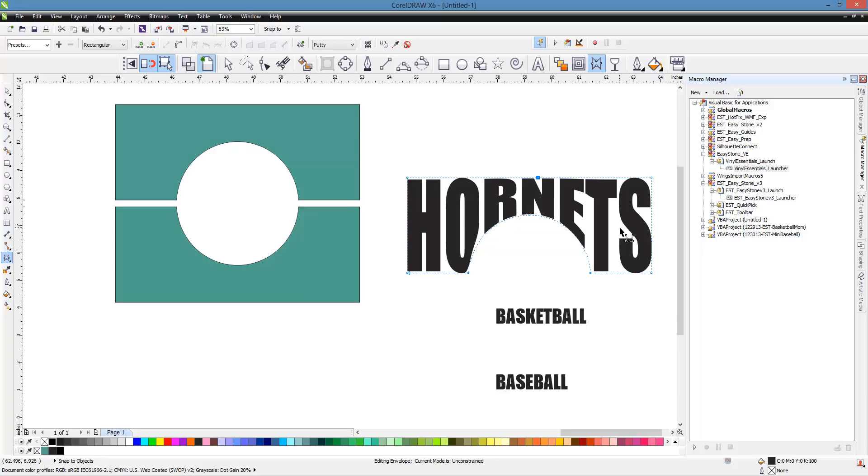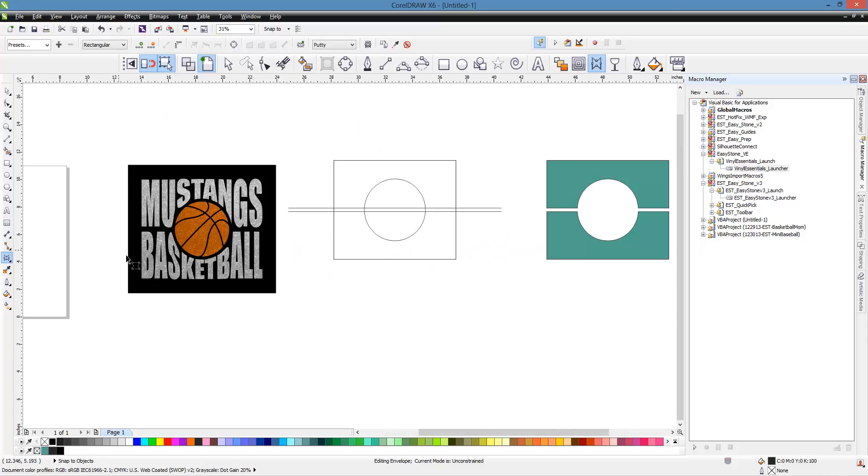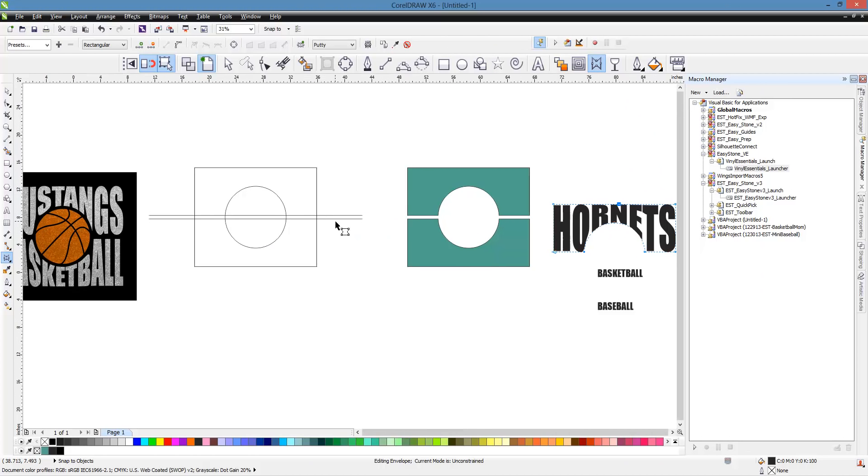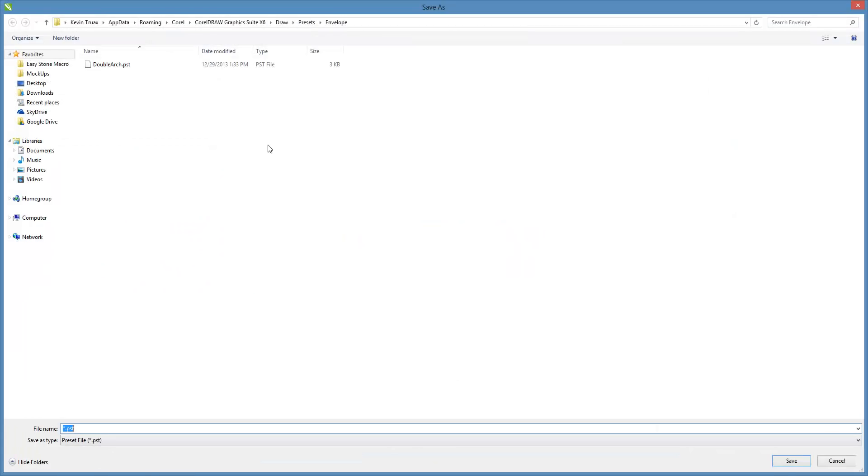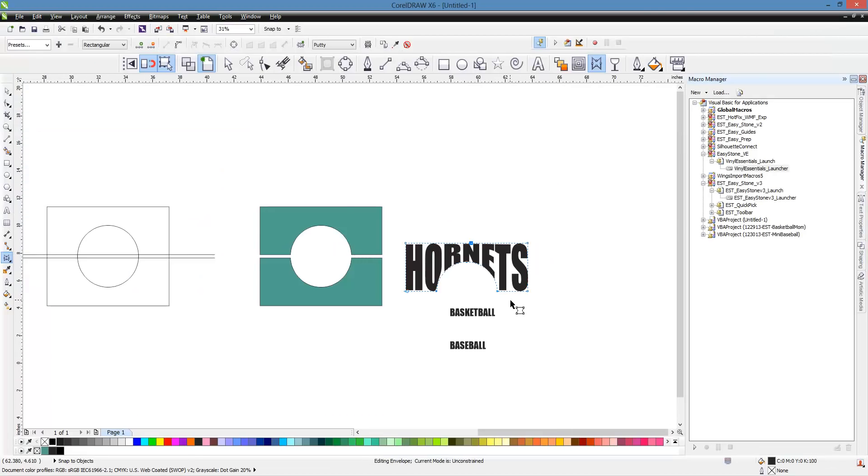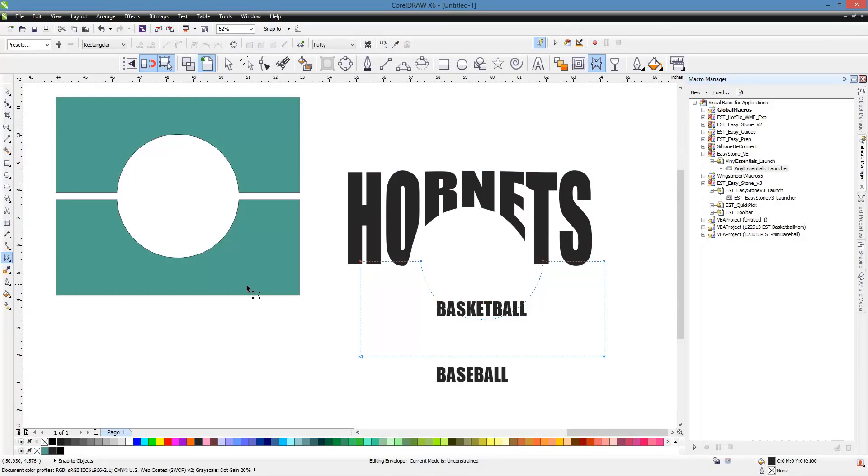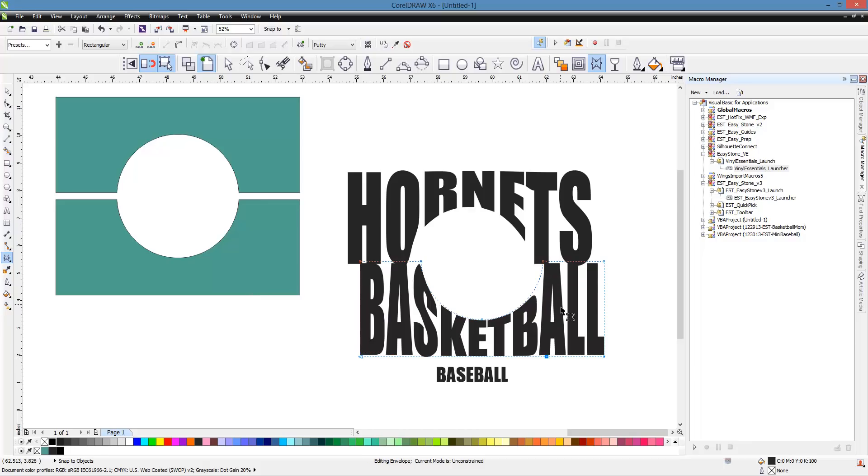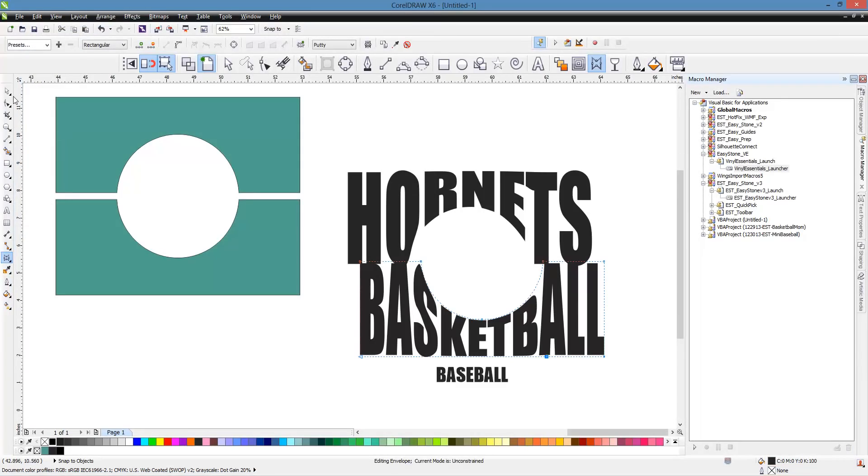Now, what's really cool about this, if this is the type of design that you think you're going to use quite often, what we can do now that we have an envelope applied, and this to me is an amazing tool, an amazing option that we have in CorelDRAW, is we can actually save that as a preset. So let's just call it Top Ball, whatever. It doesn't really matter what you name it, but we'll call it Top Ball for lack of a better example. And then we'll click on the bottom one, same thing. Eyedropper from this, double-click to apply. So now you see we have Hornets Basketball, but we'll save this as a preset too. So we'll call it Bottom Ball.